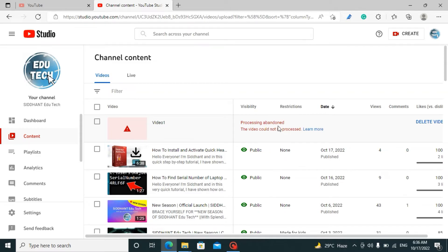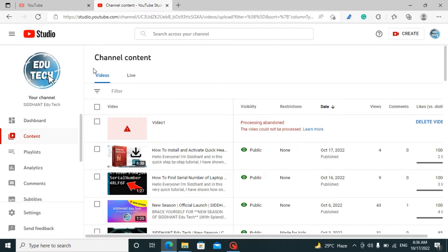The real cause of it is your video. YouTube has no role in the processing being abandoned because of it — the real cause of this problem is the video that you are uploading.